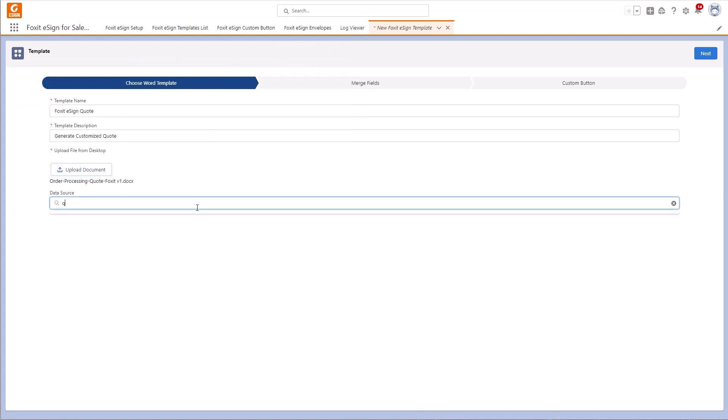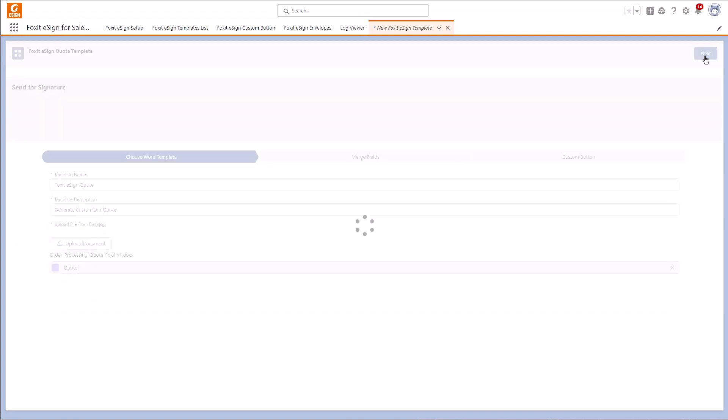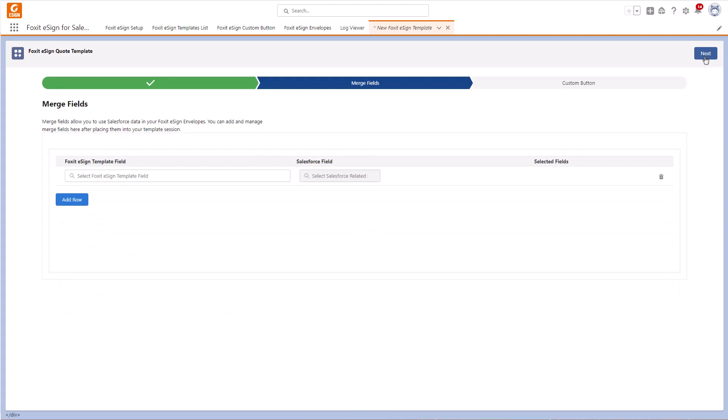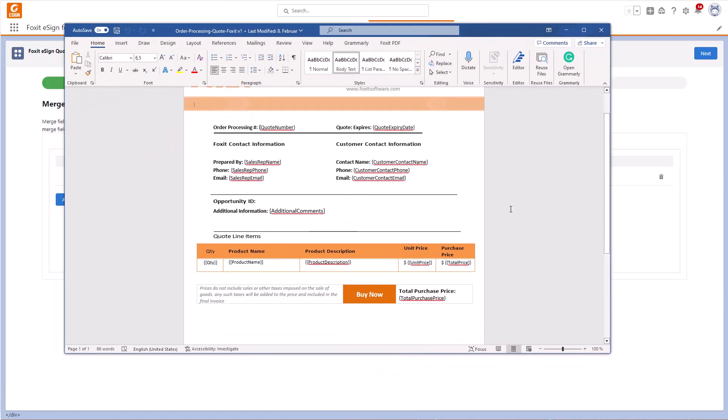As a data source, we will use Quote. In the next step, we can merge our fields. On our Word-based template, we have single-row data mapping and multi-row data mapping.